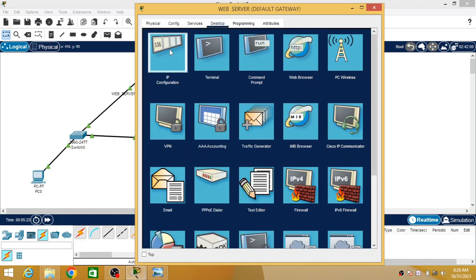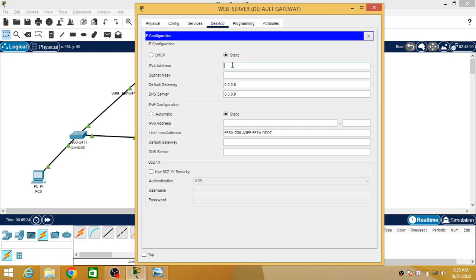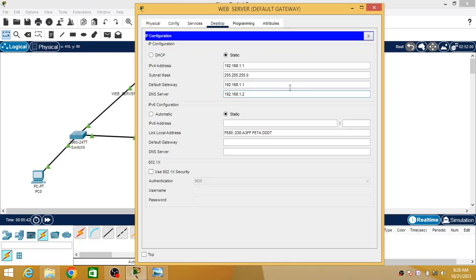Now I will configure the web server. I am assigning it the IP address 192.168.1.1, the default gateway is also 192.168.1.1 since this PC is the gateway, and the DNS is assigned 192.168.1.2.